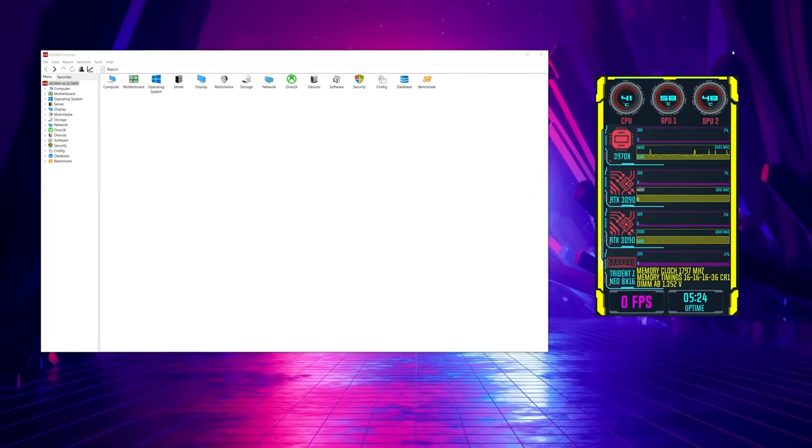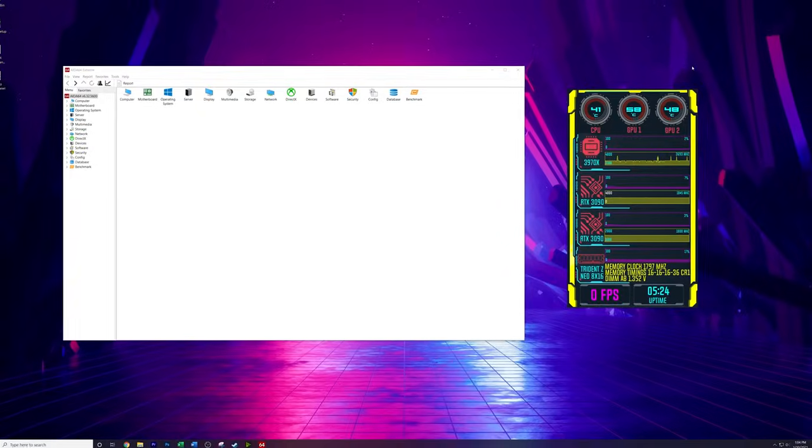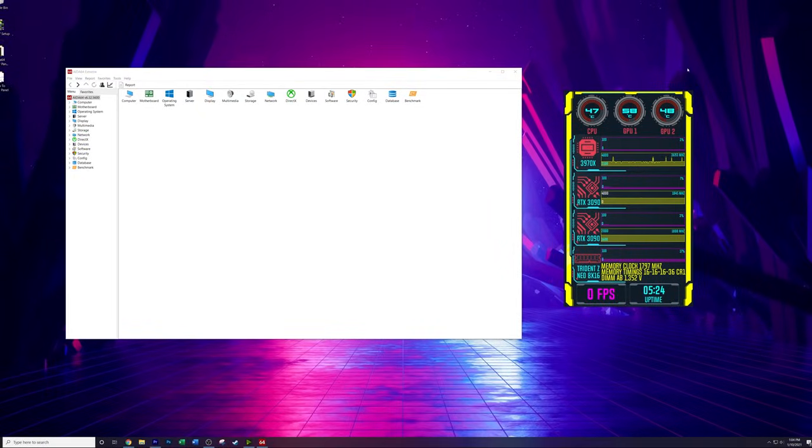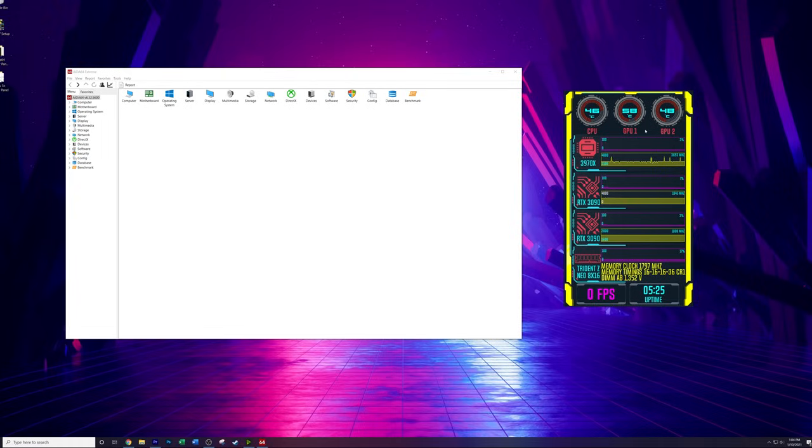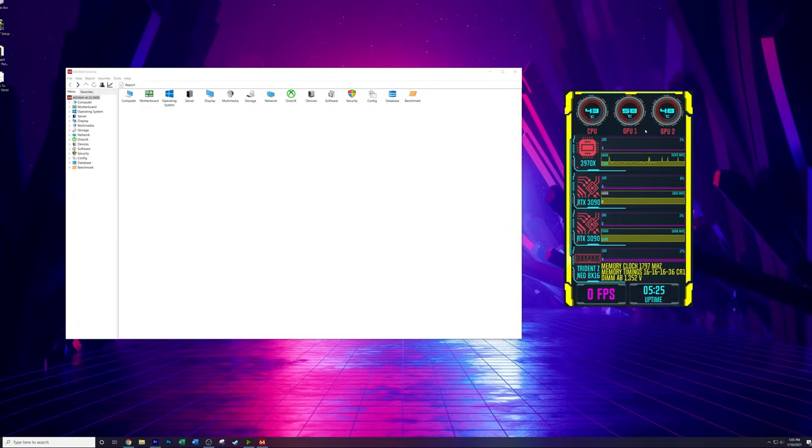Now, the biggest differentiating factor between a lot of the sensor panels that are out there right now and the one that you're seeing on my screen currently is this. These gauges are custom gauges. Now, I did not make these myself. And the way that you can actually find a lot of information on sensor panels, including custom gauges, custom layouts, borders, ideas for how to configure yours is on the AIDA64 forums.